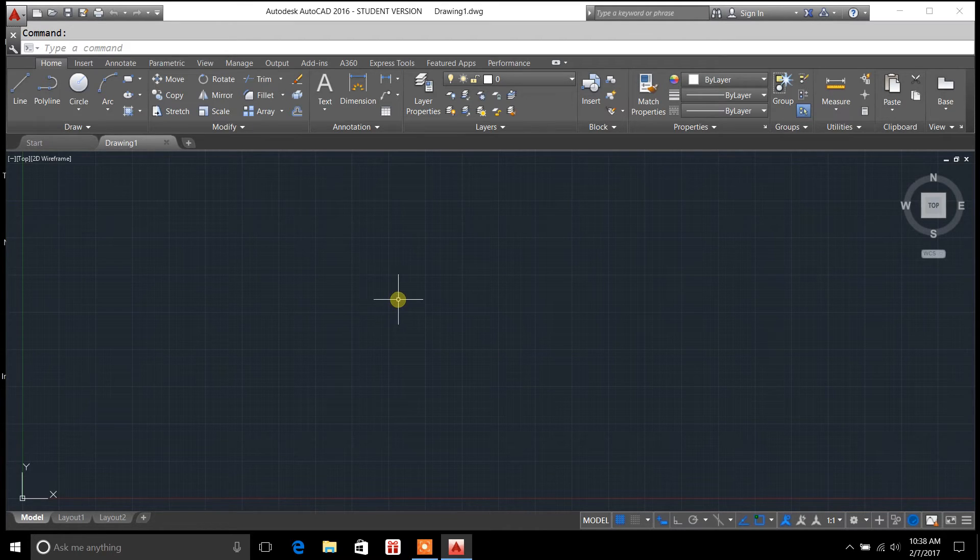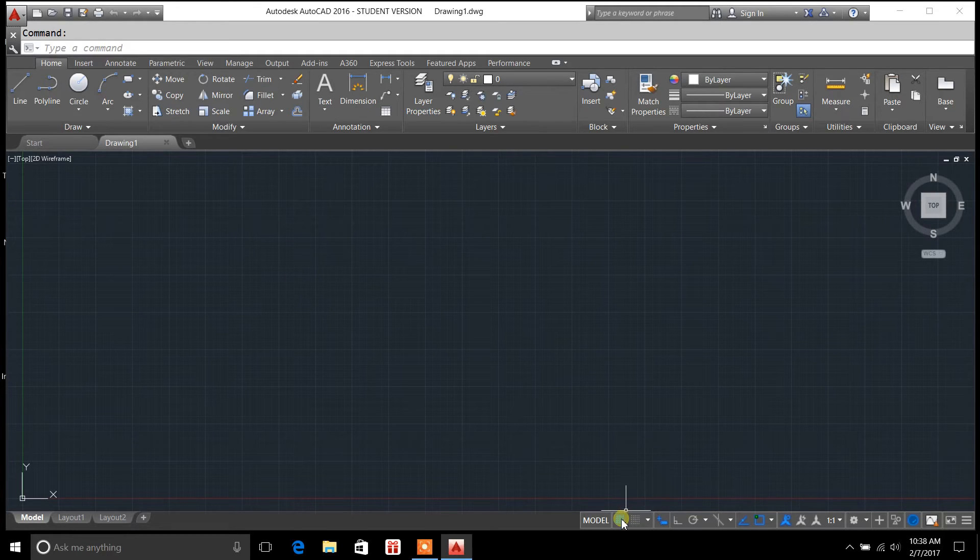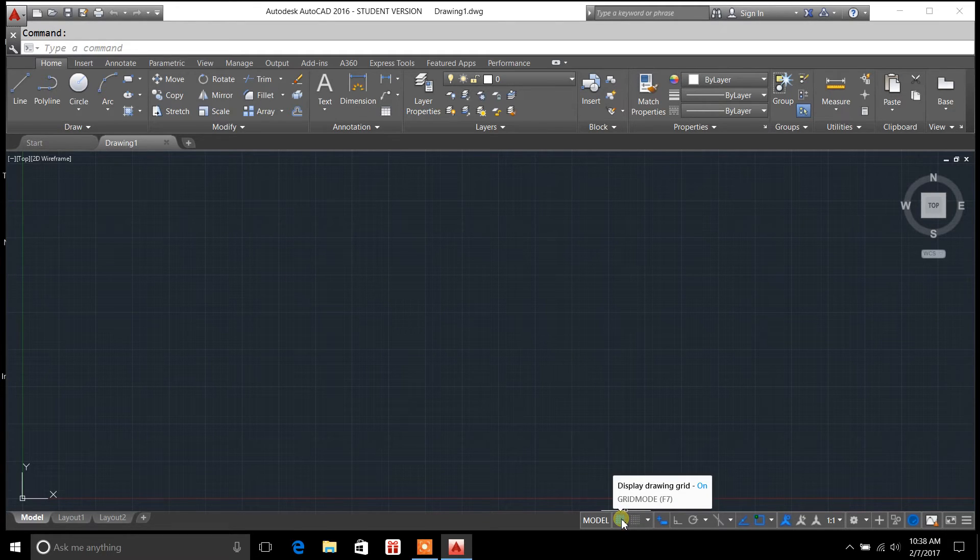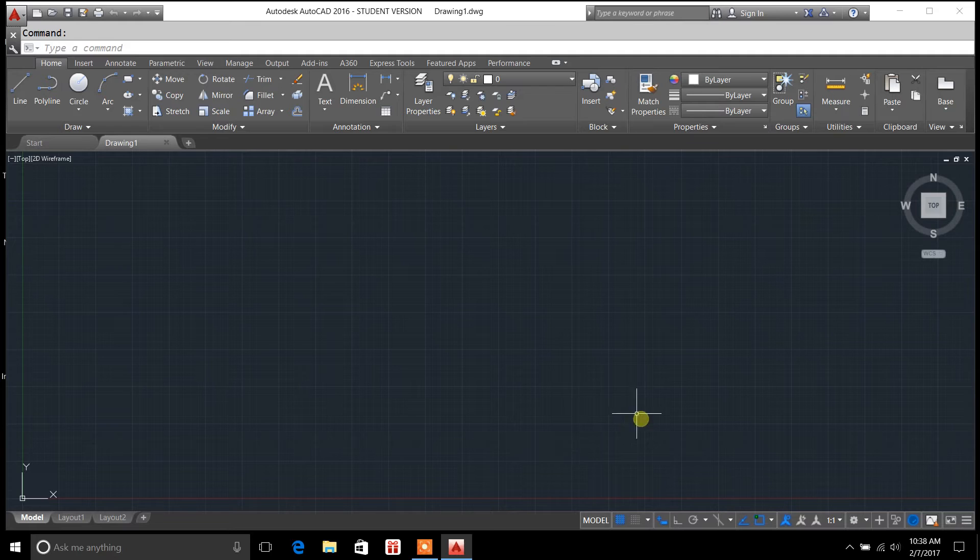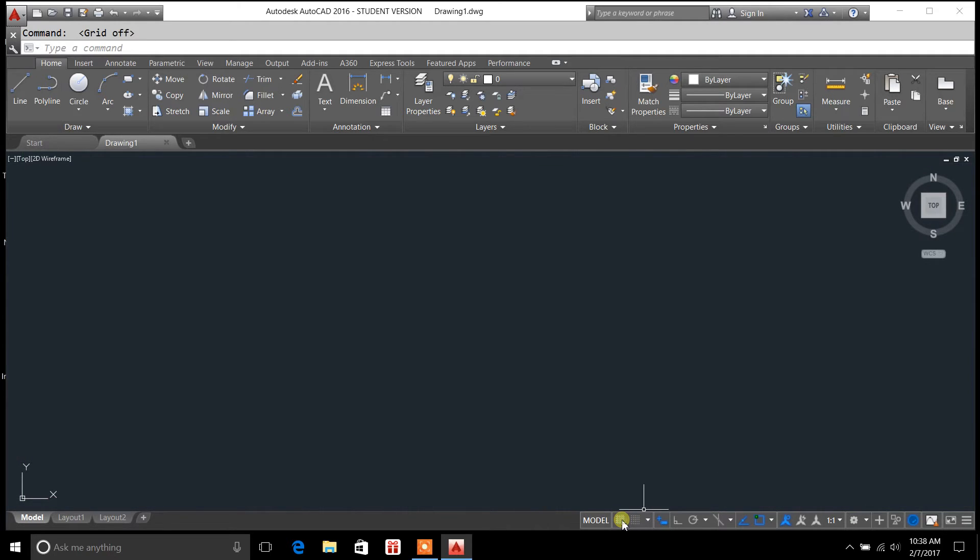So just for getting started here, I've started a new drawing. I'm going to go down here and I'm going to turn off the grid mode. So if you ever want to turn off the grid, just go down here, click on that little blue button there.